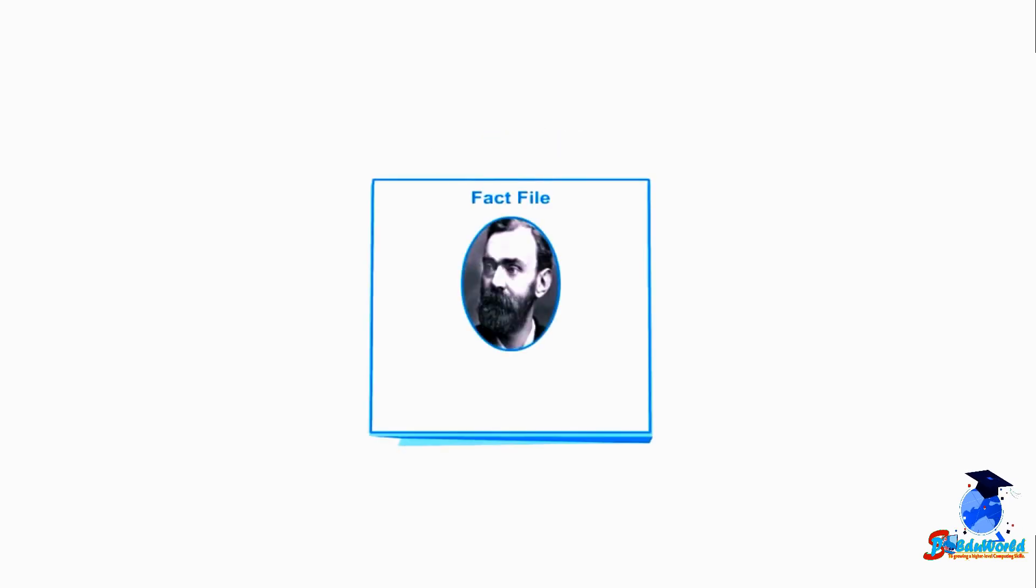Students, know the fact that Sir Christopher Latham Sholes is regarded as the inventor of QWERTY keyboard layout.